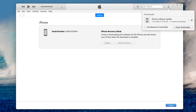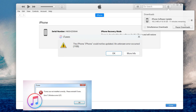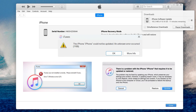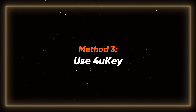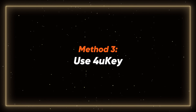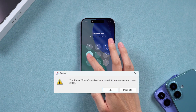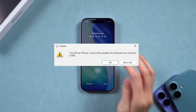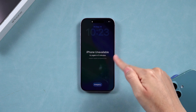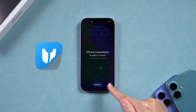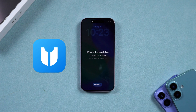In most cases, this should unlock your iPhone. But if iTunes encounters issues and the reset fails, I'll recommend you try the third method. Method 3: Use 4uKey. If iTunes fails or you want a faster method, try 4uKey — a quick, reliable tool that doesn't require your passcode or iTunes.